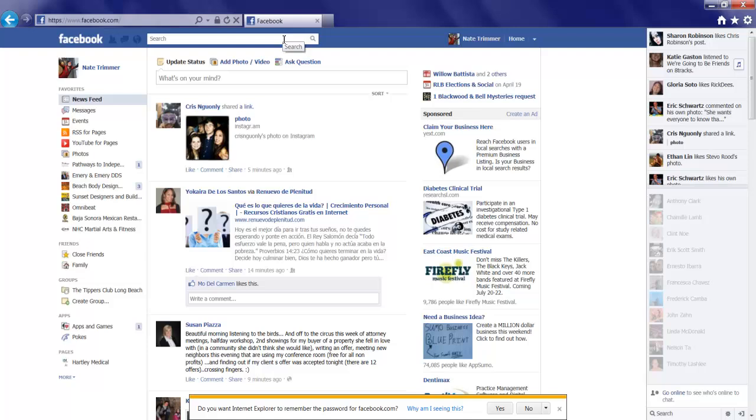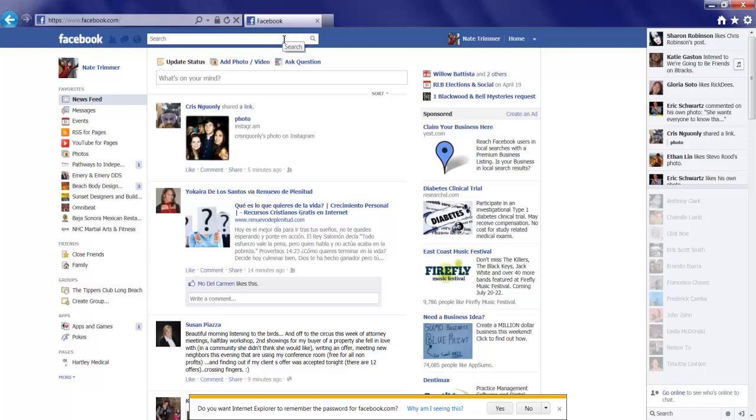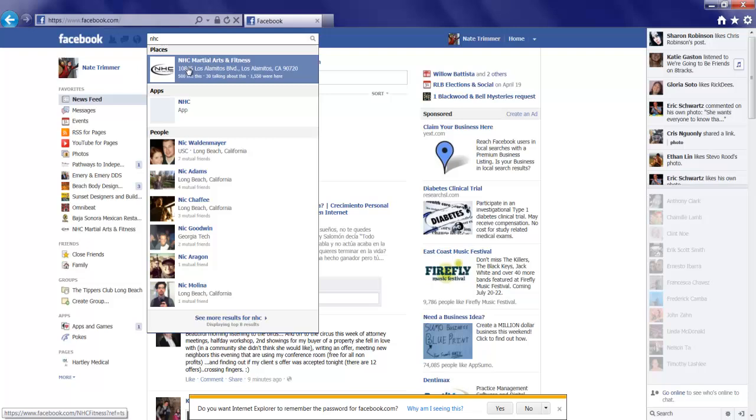In order to find the page that I want to create the event for, I'll use the search bar up here at the top and it's the NHC Martial Arts and Fitness, the Aikido Center, and I'll click that to navigate to it.